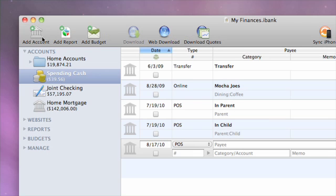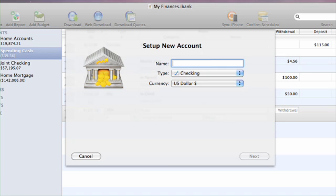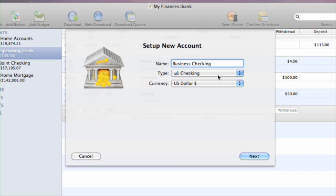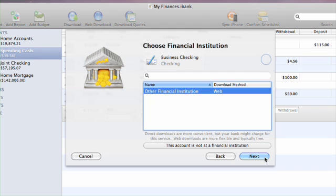To begin, click the Add Account button on the toolbar. The new account assistant will appear. Enter a name for the new account, choose the appropriate account type, and select a primary currency to use for the account. Click Next to continue.